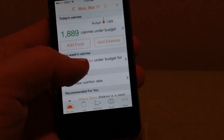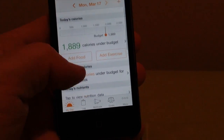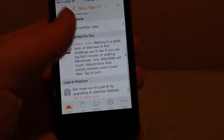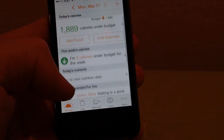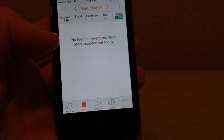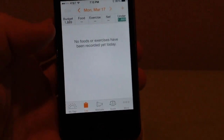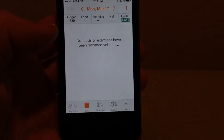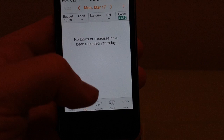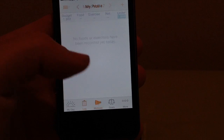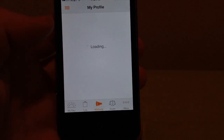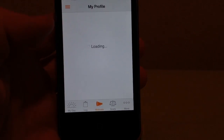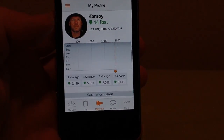My Day is kind of like your daily summary. I haven't entered anything yet today. Log is how you log your food.